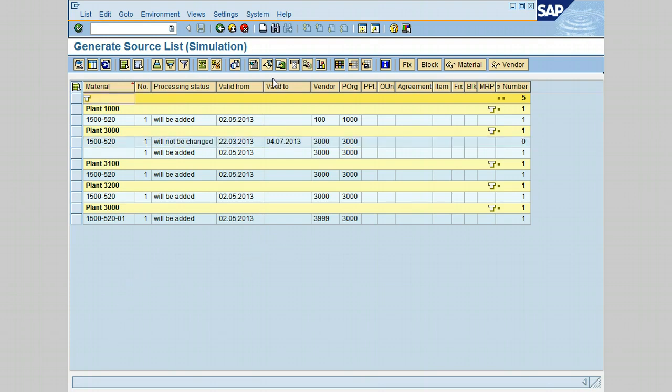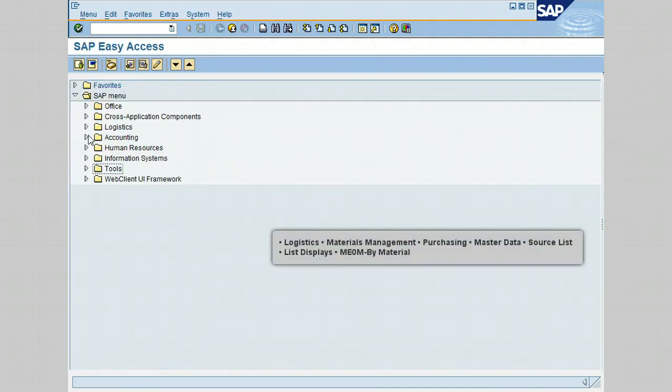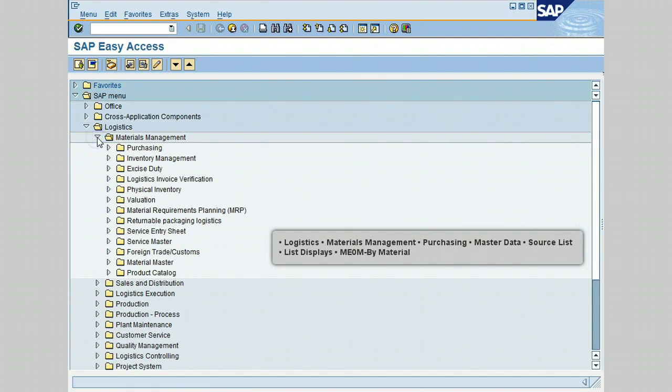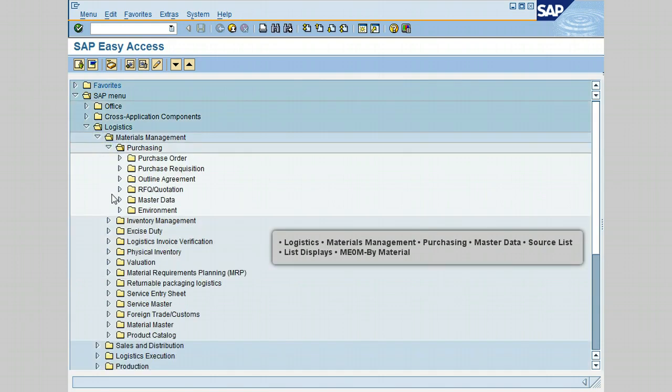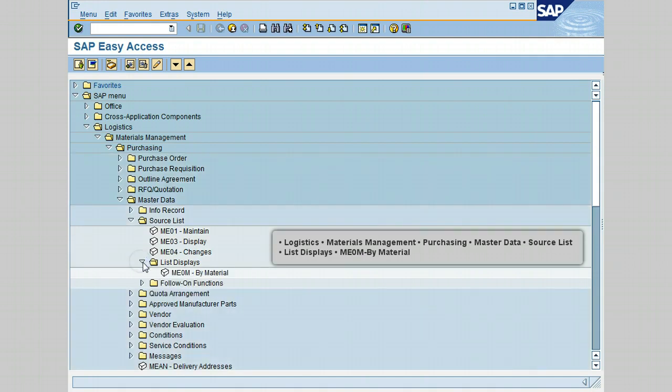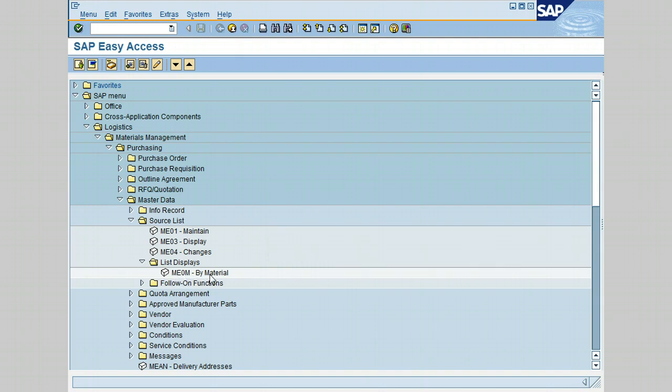I will also show you how to generate this source list using another transaction by following the same path on the SAP menu. So let's exit and go back to the SAP menu. Let's go first to Logistics, Materials Management, Purchasing, go to Master Data, go to Source List. Instead of clicking on follow-on functions, I will go and click on list displays. You have another transaction by material, it's ME0M by material. So let's go ahead and double click on this transaction.